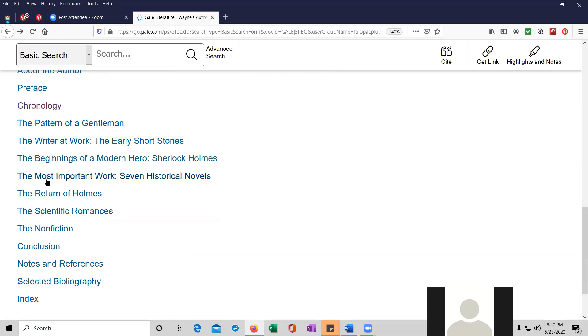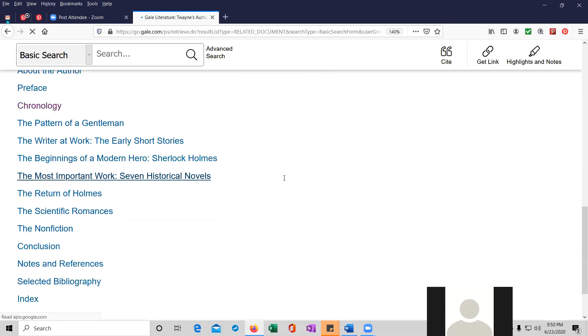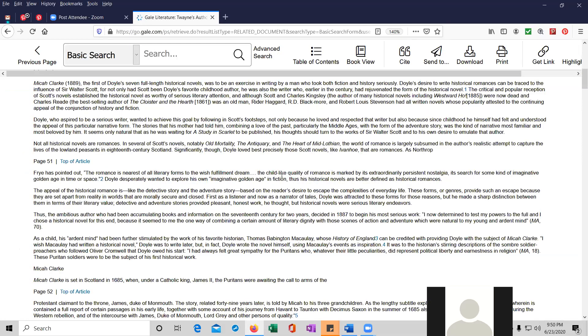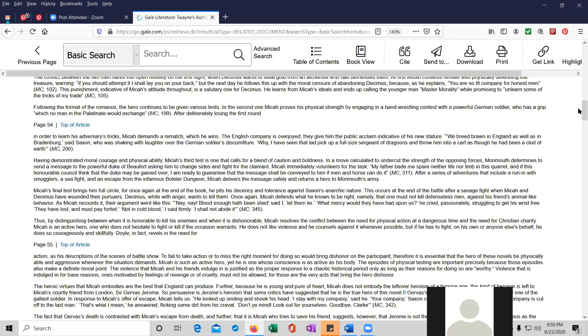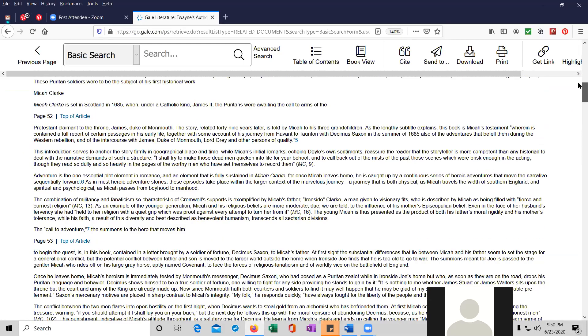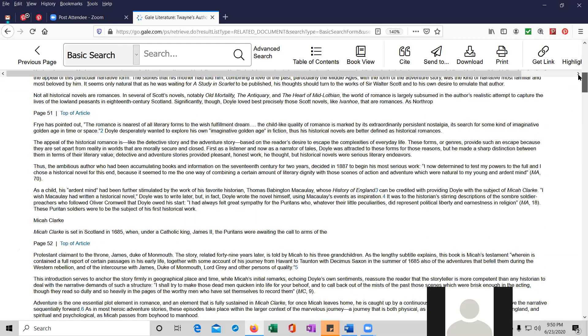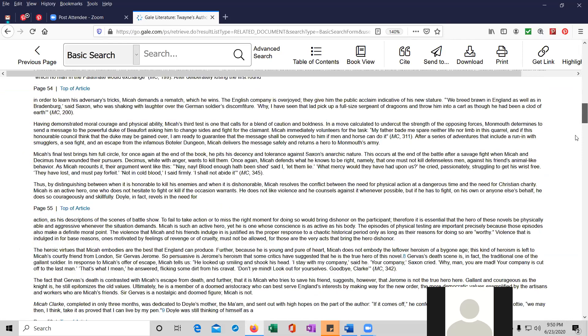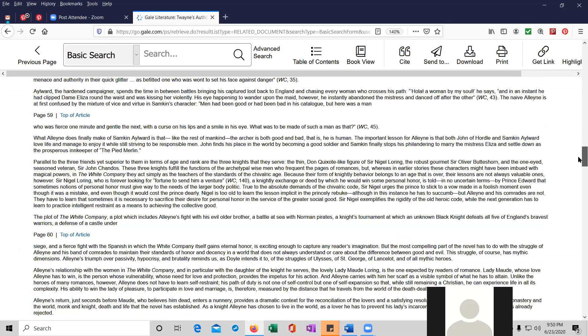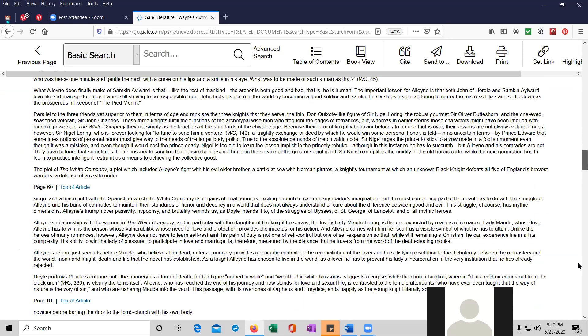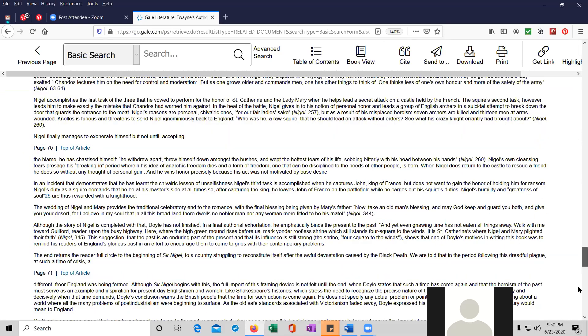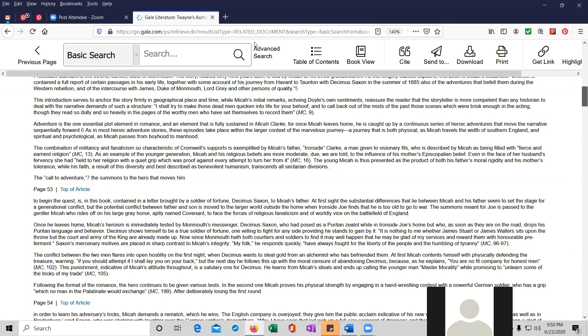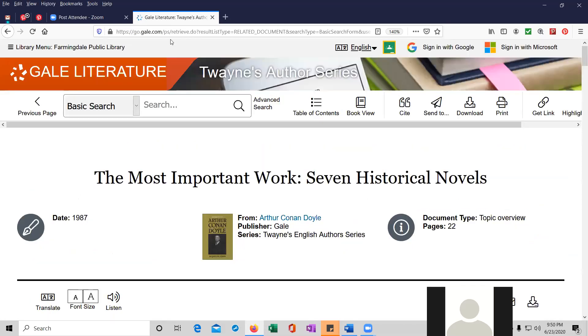We're going to look for the most important work, seven historical novels. And this is the entry in the book. So it looks like they basically divided the books up and digitized it. In any event, Twayne's author series is very helpful for literary criticism for probably high school students and college students.